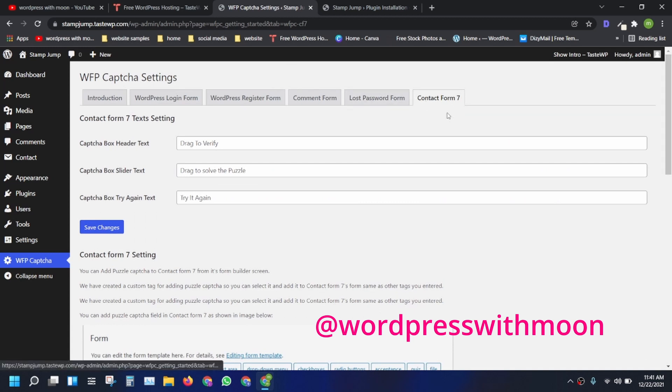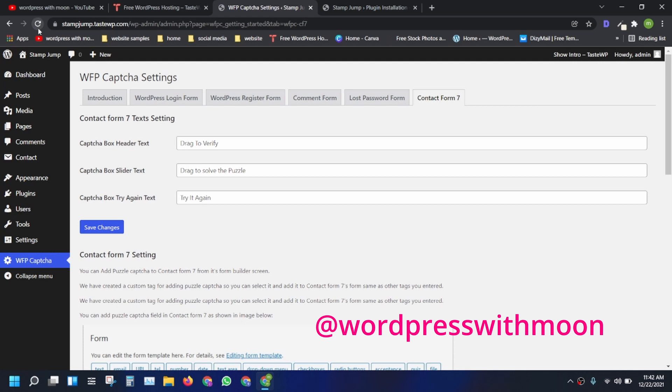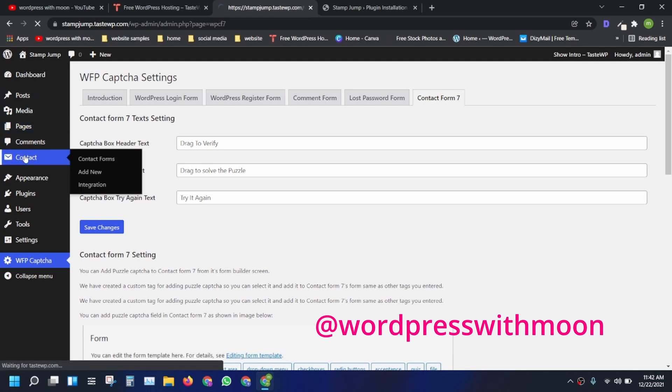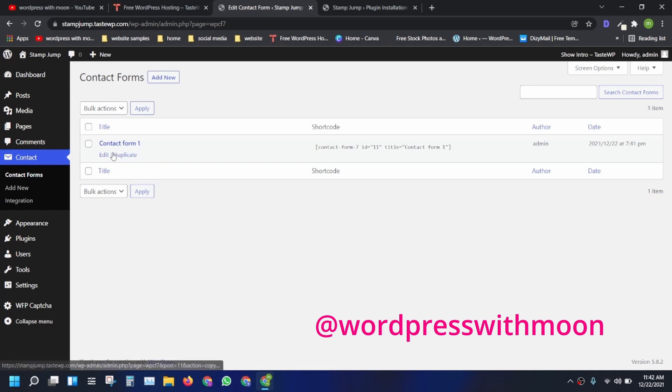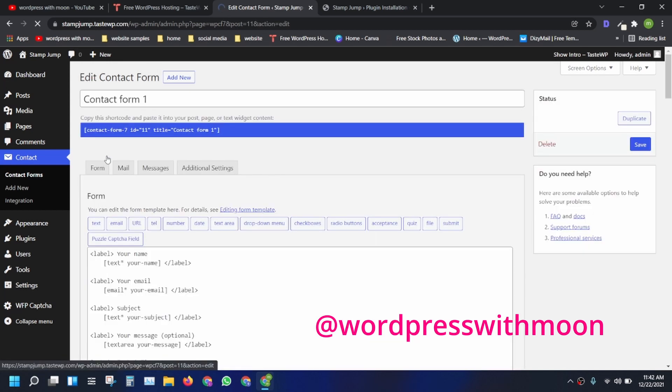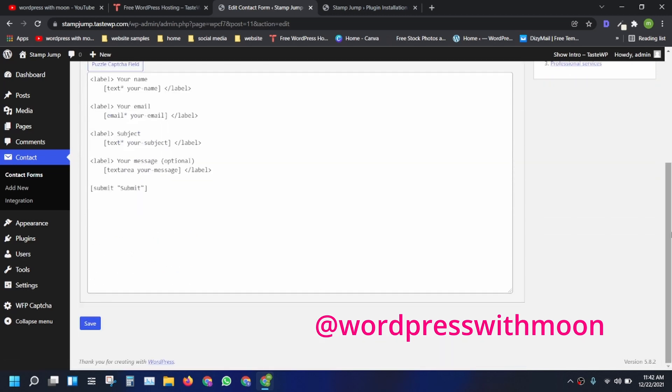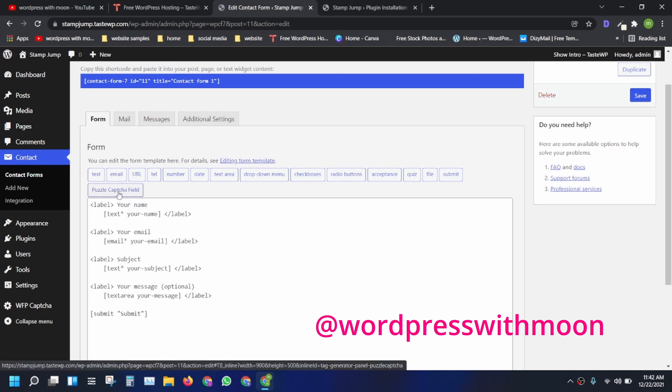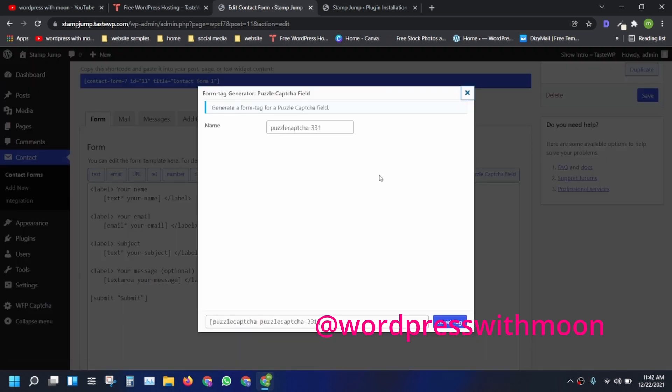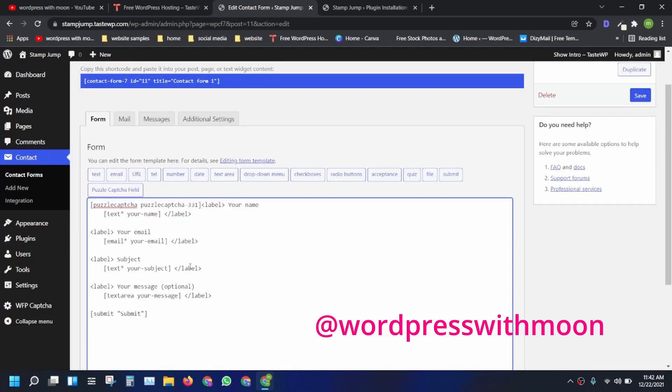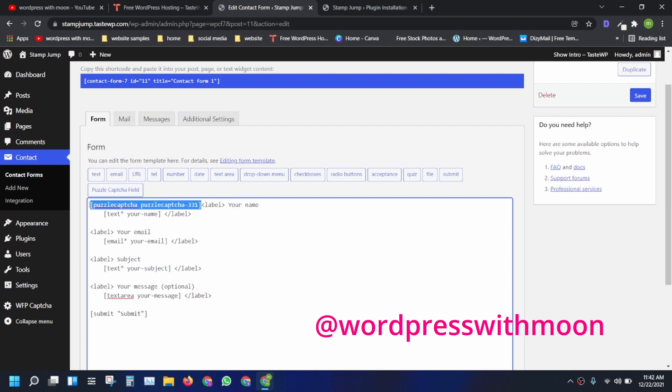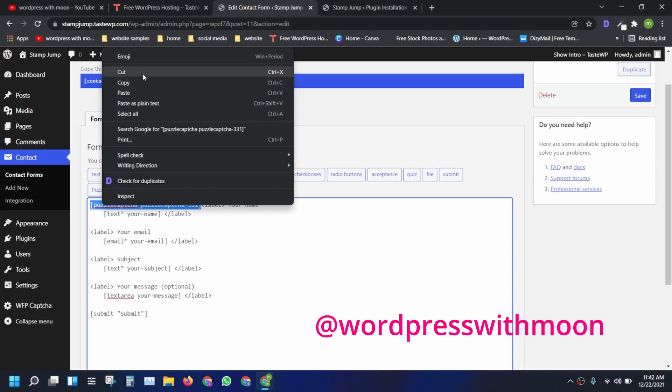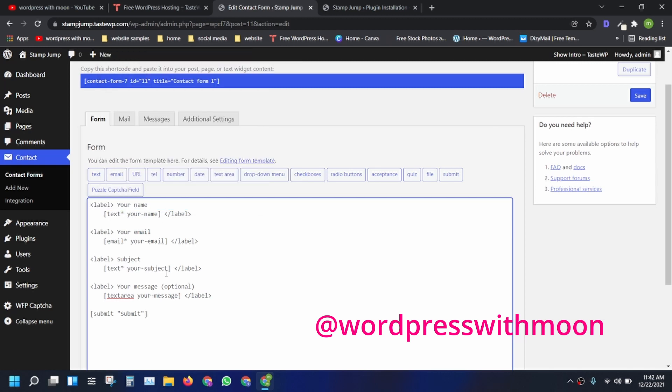Just refresh your WordPress website and go to contact form. There is already one created form. Just edit that form. You got the button puzzle trick captcha field. Just click on that and insert that. You need to on the upper side, cut or just paste that here.